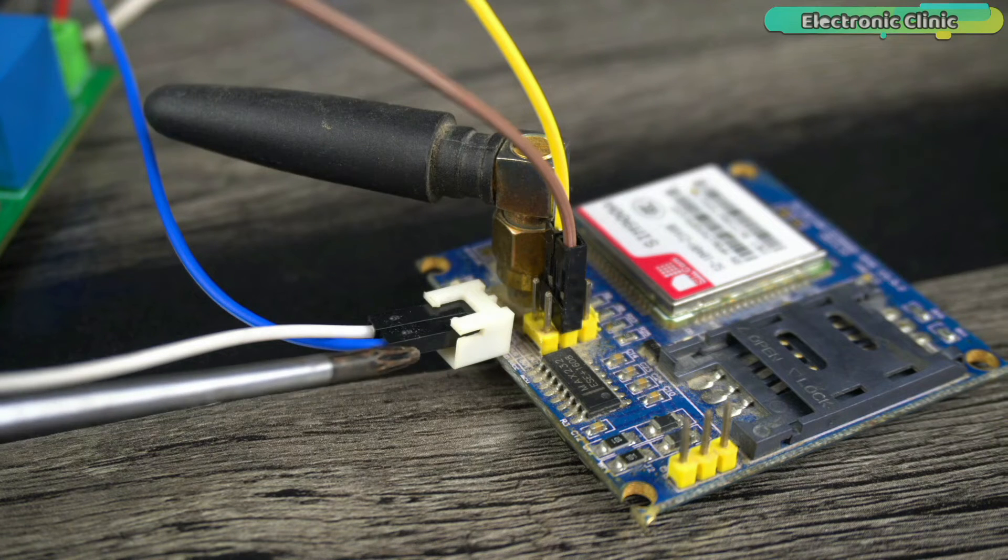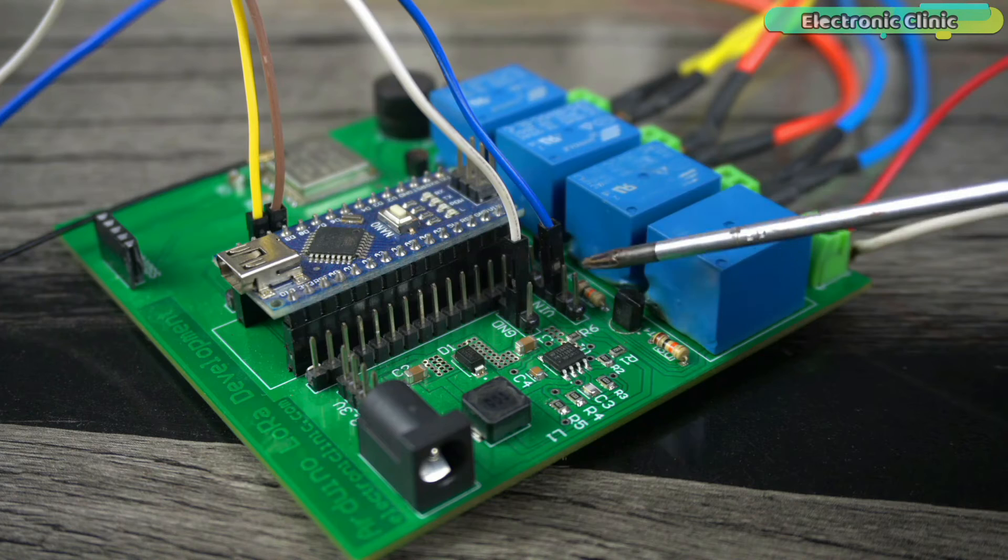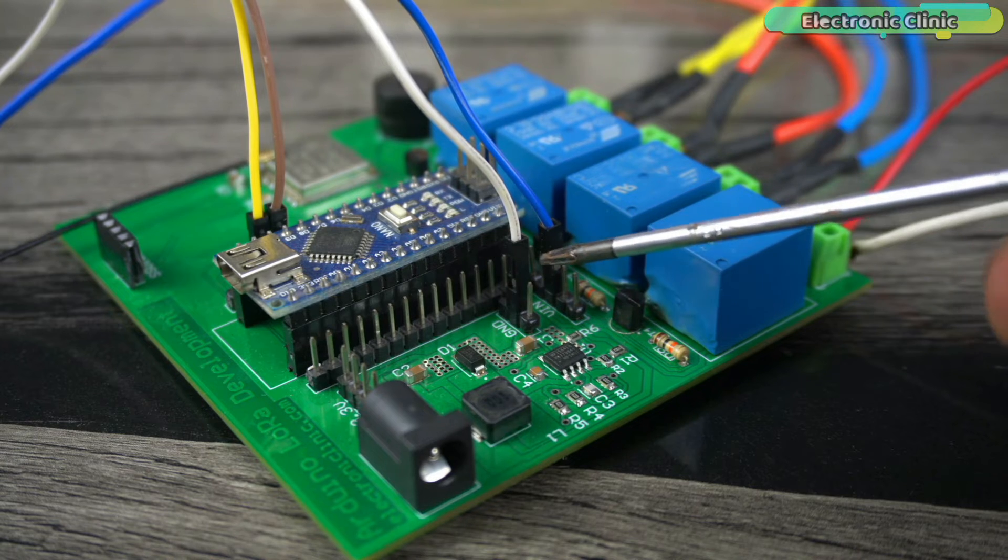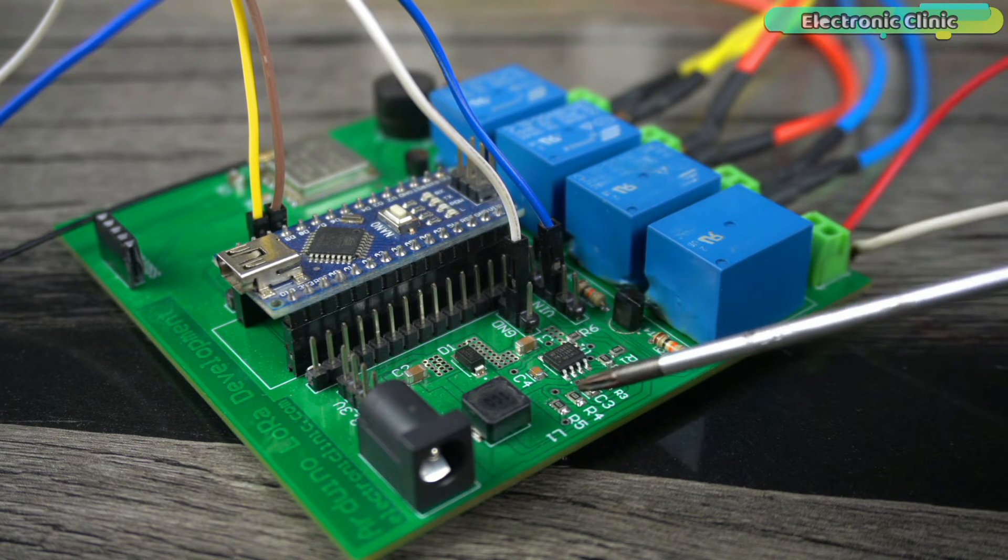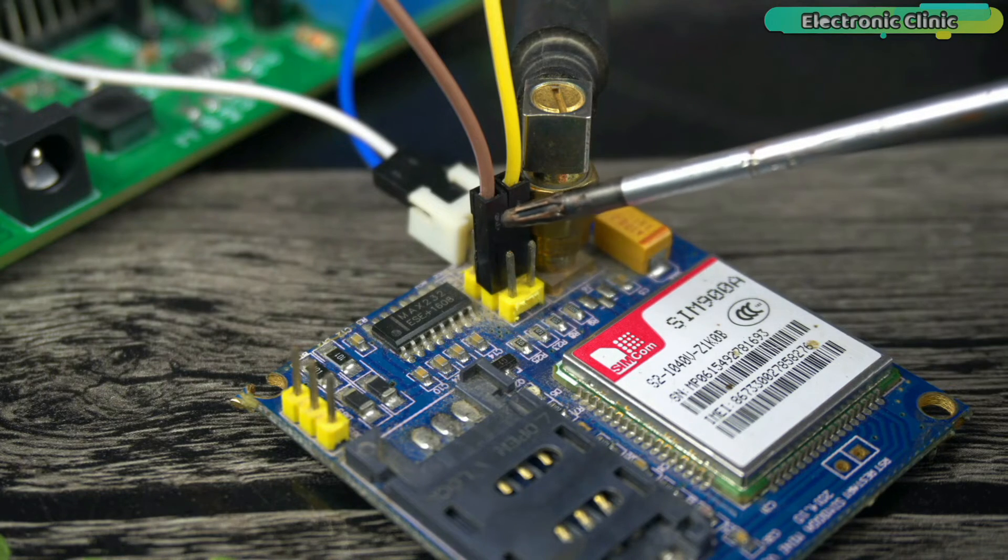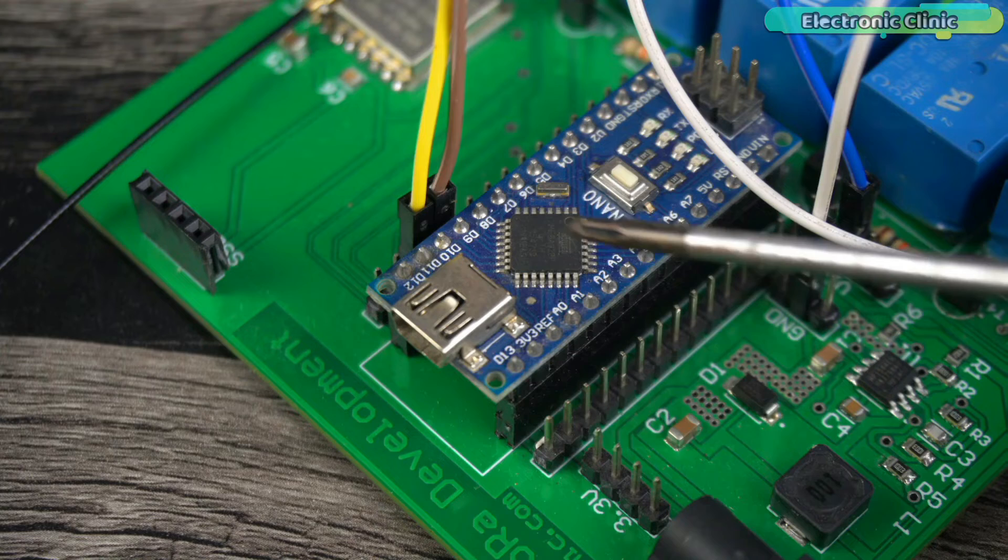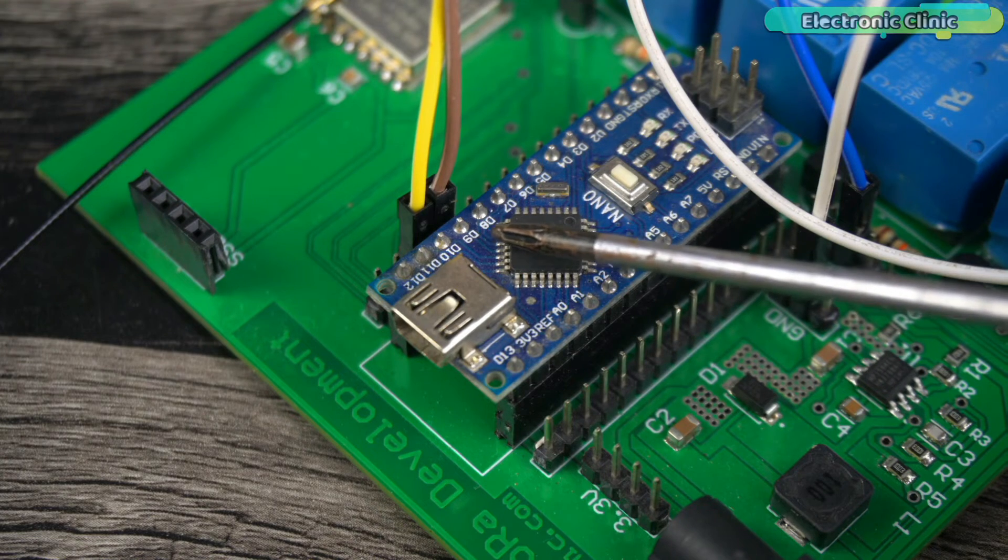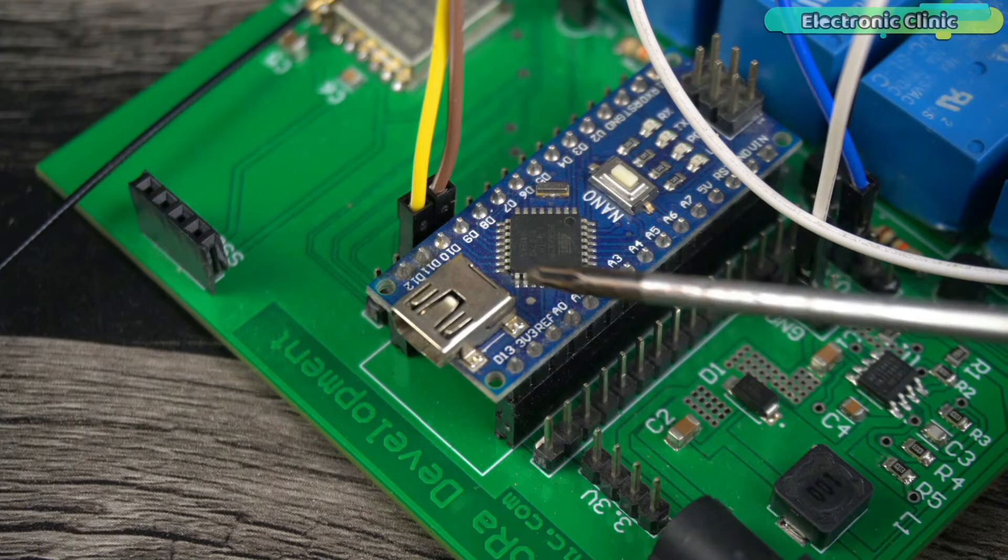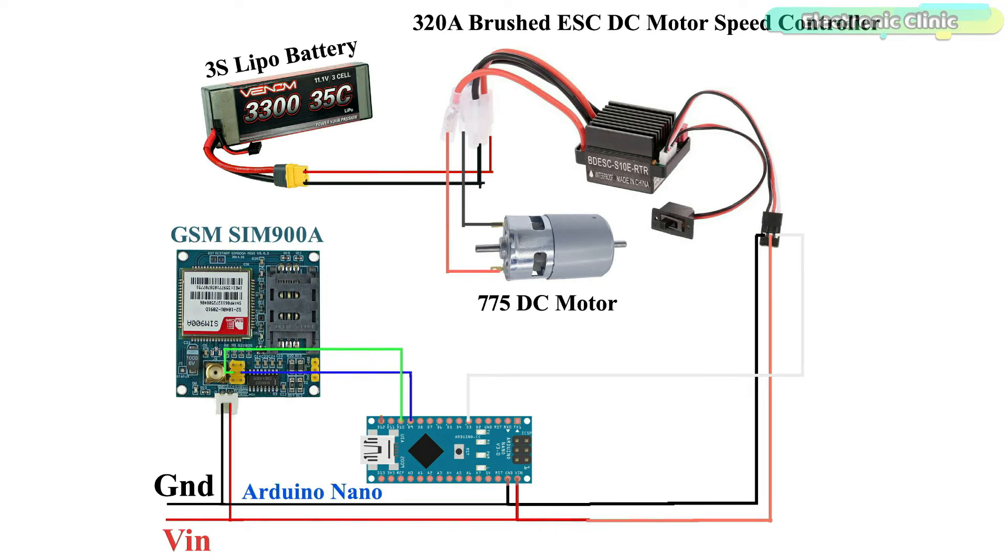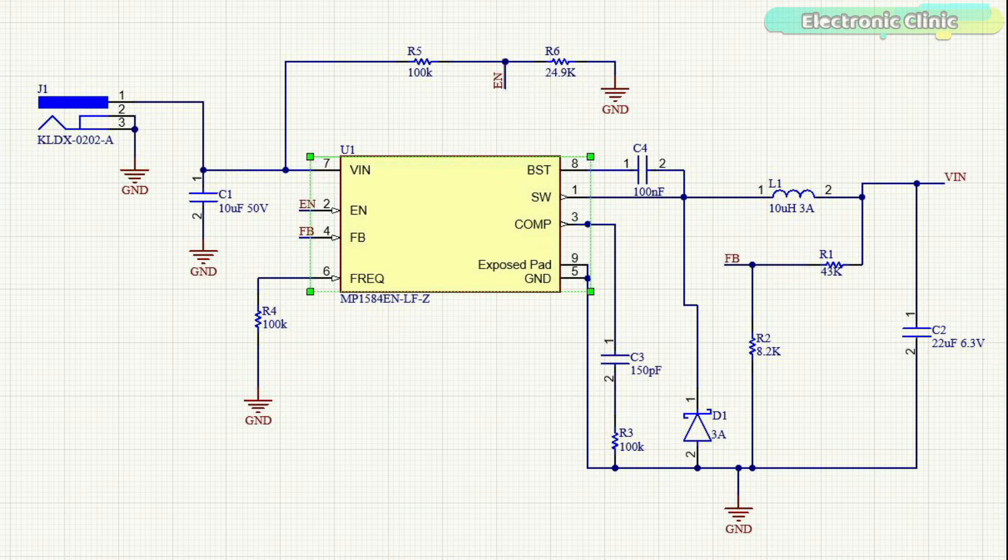Connect the power supply pins of the GSM-SIM 900A module to the Arduino VIN and ground pins which are connected to the regular 5V and 3A power supply. Connect the TXD 5V pin of the GSM-SIM 900A module to the Arduino digital pin D9 and connect the RXD 5V pin to the Arduino digital pin D10. You can follow this circuit diagram and for the 5V and 3A power supply you can follow this circuit diagram.